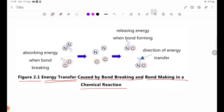For the oxygen molecule — the O-O bond must be broken, and energy is given out. For the nitrogen molecule — the N-N bond must be broken, and energy is absorbed. Bond-breaking requires absorbing energy.